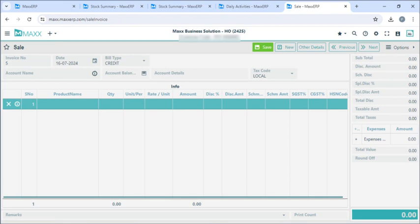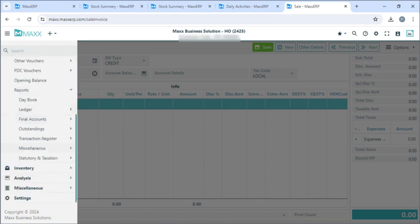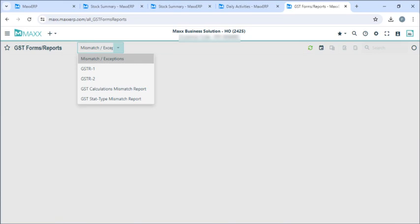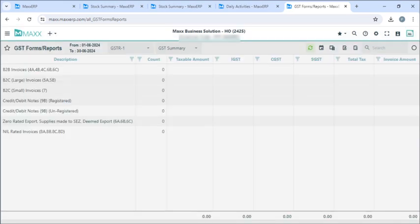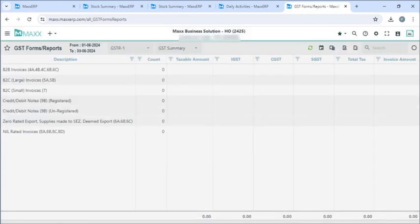Next, if you want to see our GST forms and reports, we can go to menu, accounts, reports, statutory and taxation, and click on GST forms and reports. For mismatch entries we can click on mismatch or exemptions. For sales we can see GSTR1, for purchases we can see GSTR2, and for any calculation mismatch report or stat type report mismatch we can click on those. And if you want to see GSTR1 and select the month or date range, we can choose accordingly. That's it for today's session, guys. Thank you.